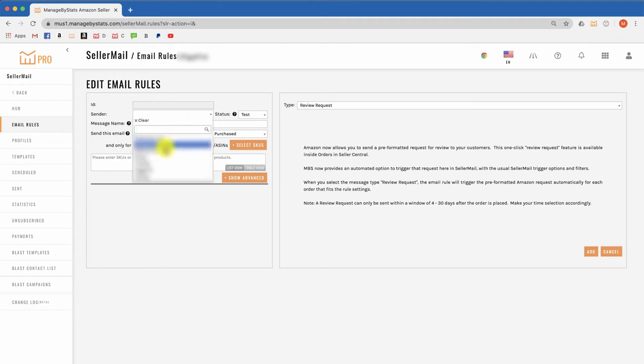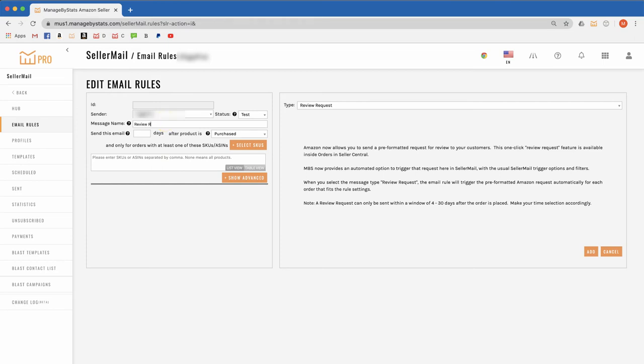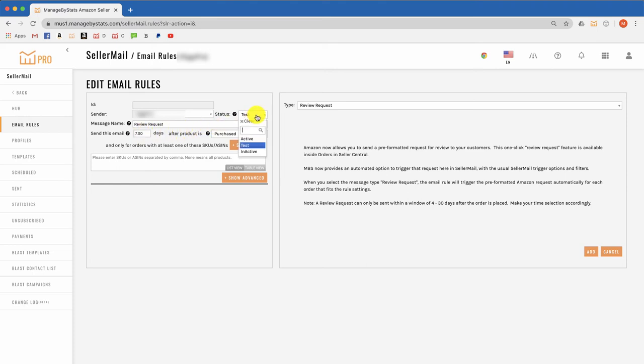Then over on this side, select your sender and then give the email a name for this brand. One option is to just leave the SKU field blank so it will trigger for all products, and then you can set the delay to something like seven days or so, as Amazon only lets the system trigger the requested review feature for orders placed between four and 30 days.